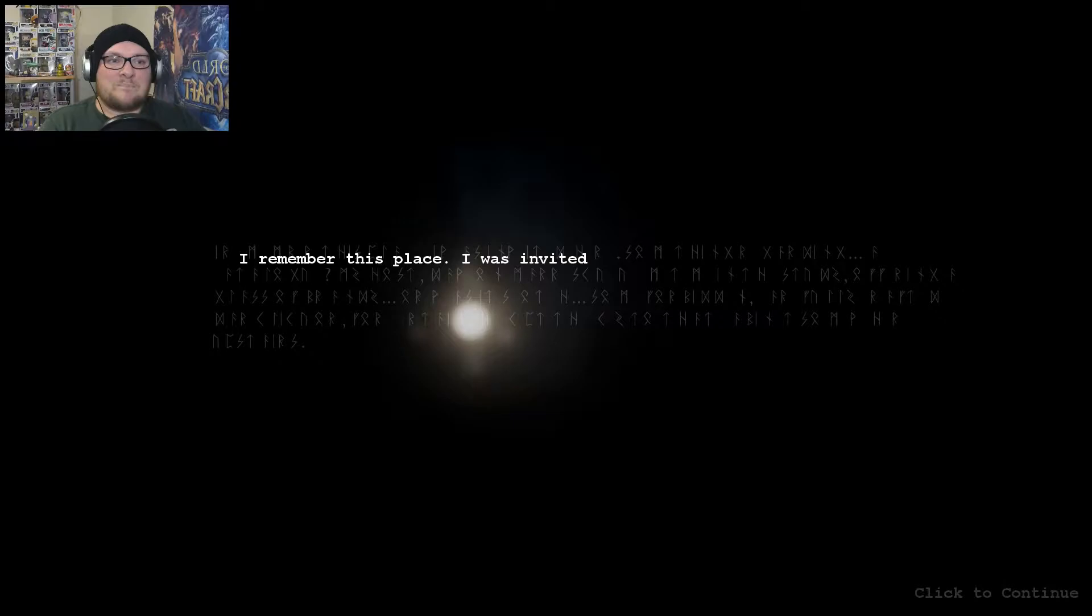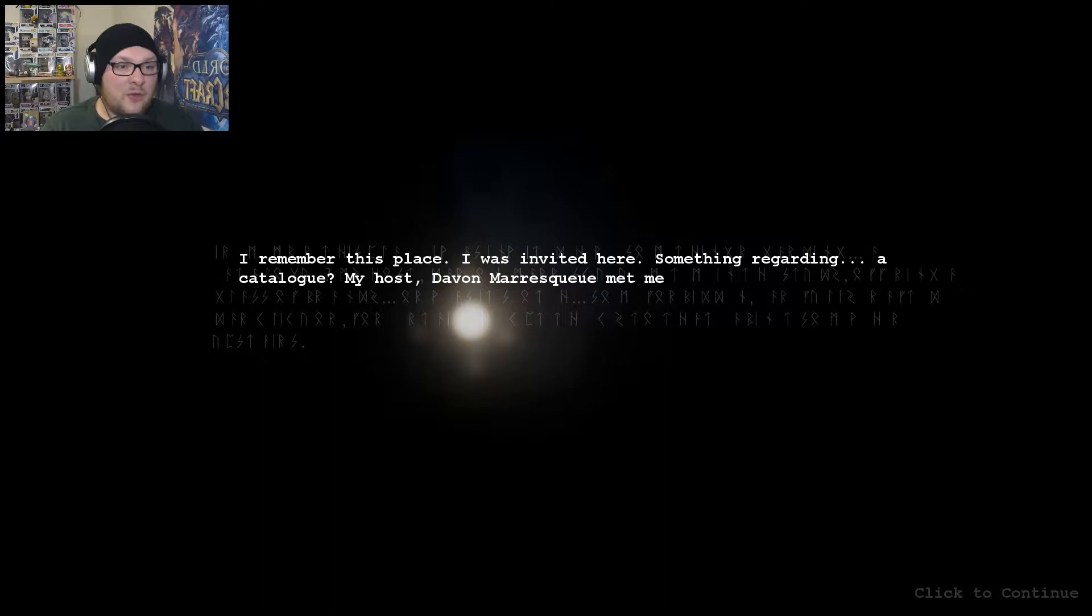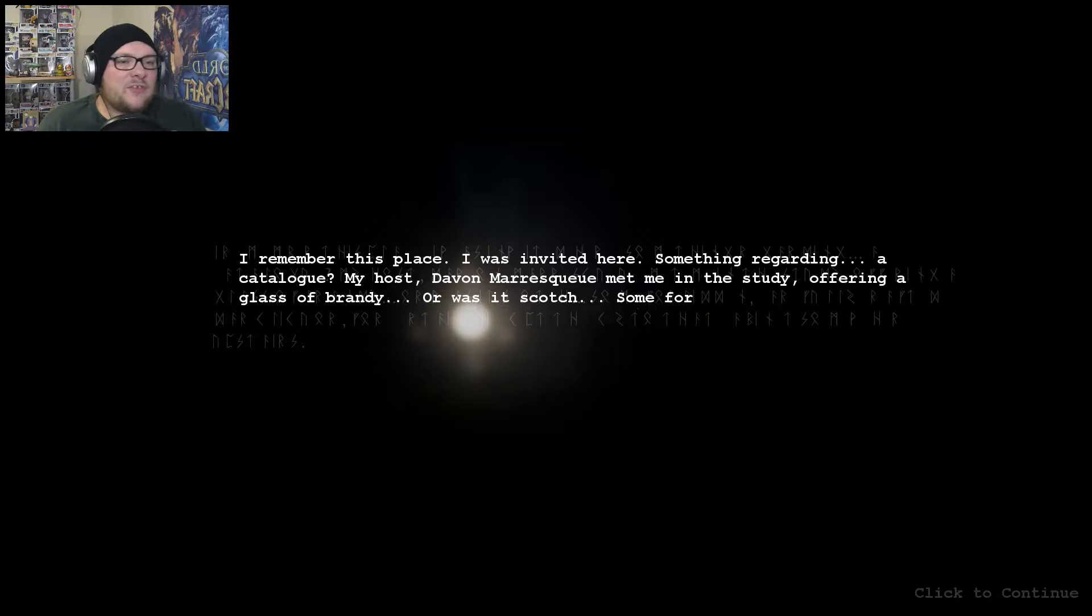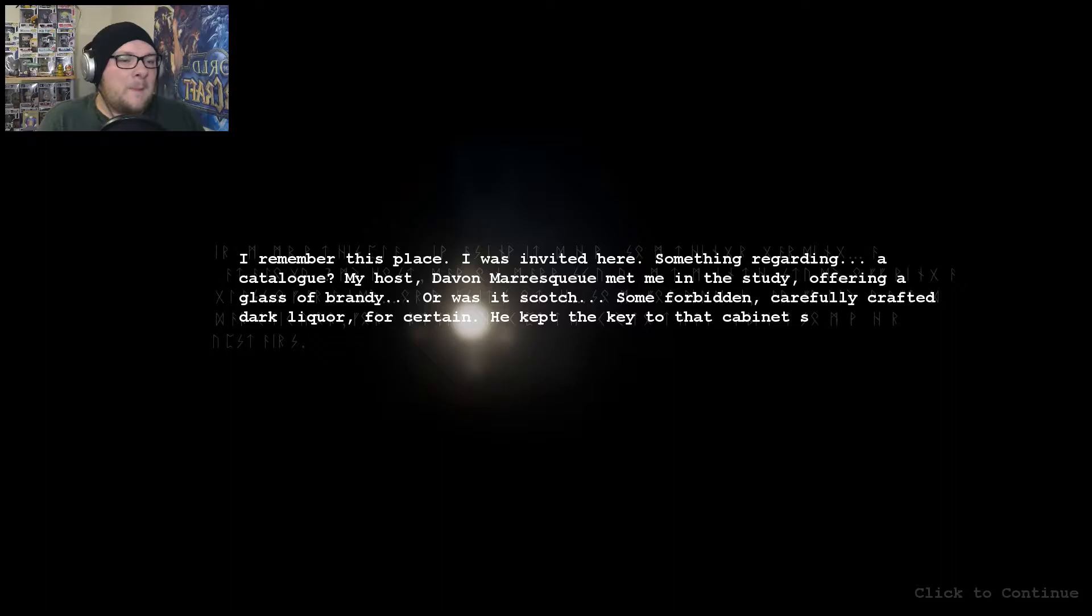What is this? I remember this place. I was invited here. Something regarding catalogue. My host Davin Maraskew met me in the study offering a glass of brandy or it was Scotch, some forbidden carefully crafted dark liquor. For certain, he kept the key to the cabinet somewhere upstairs.